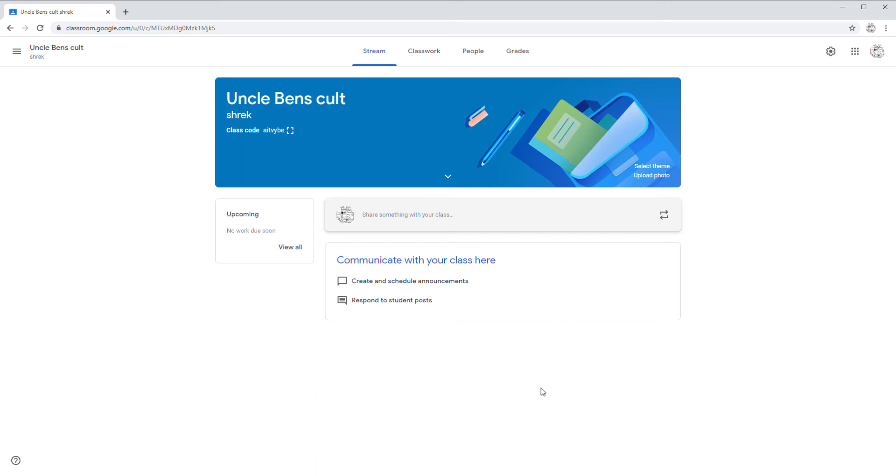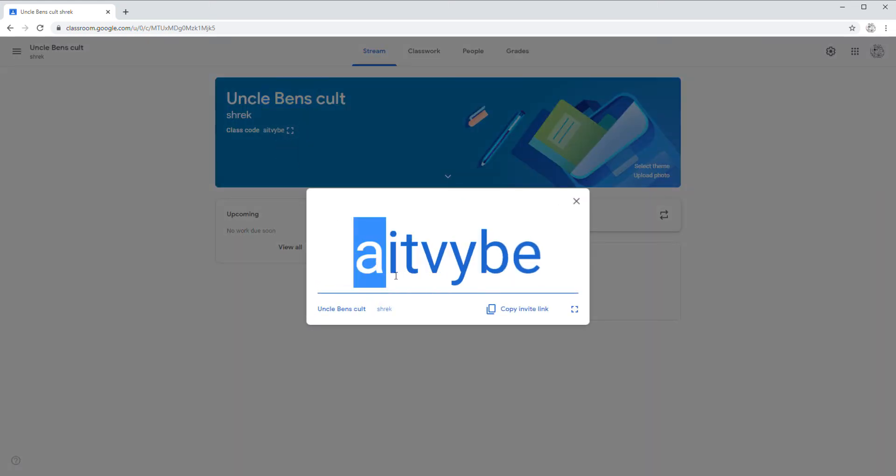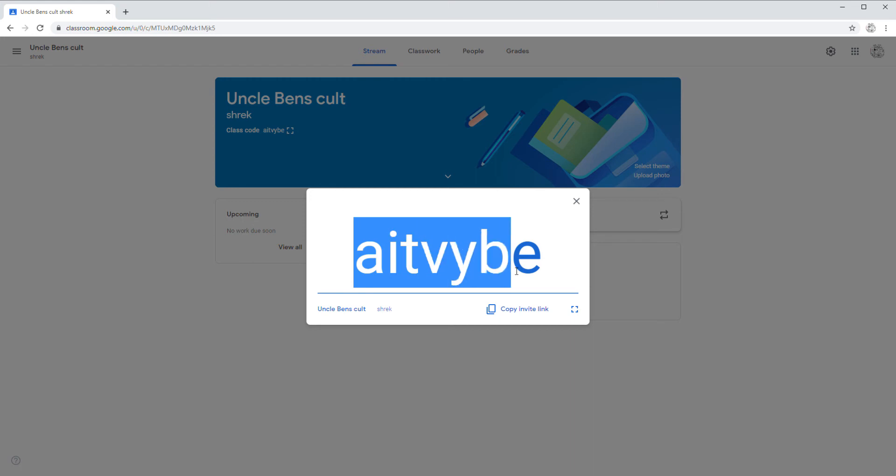But anywho, I made a Google Classroom and you guys can join. The code is A-I-T-V-Y-B-E.